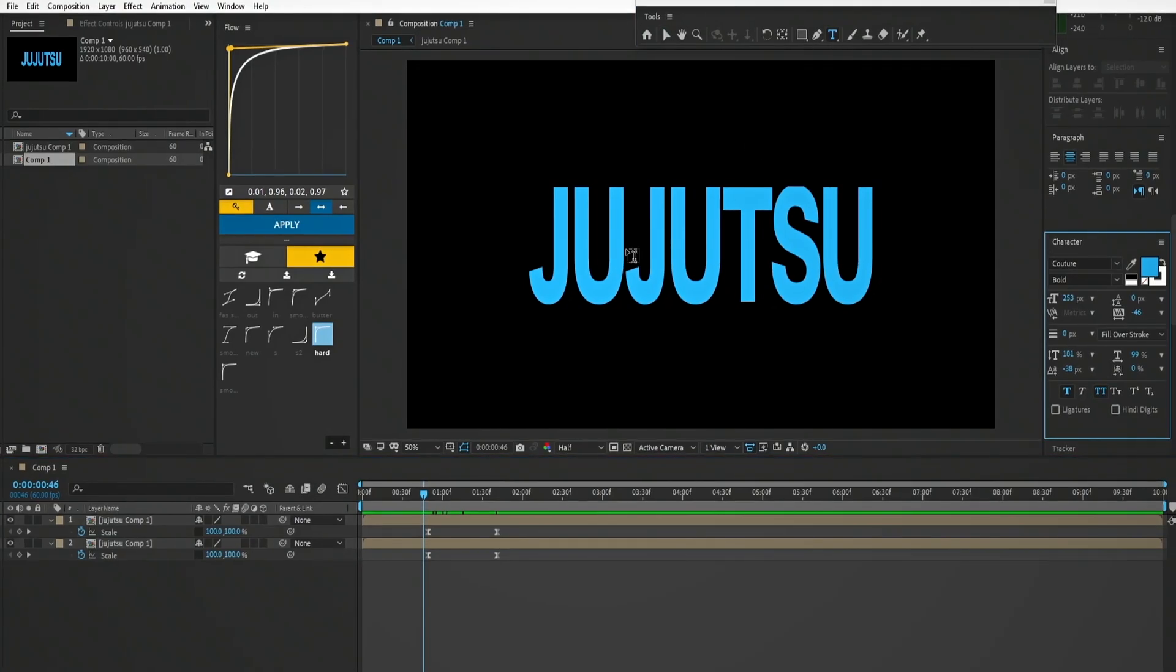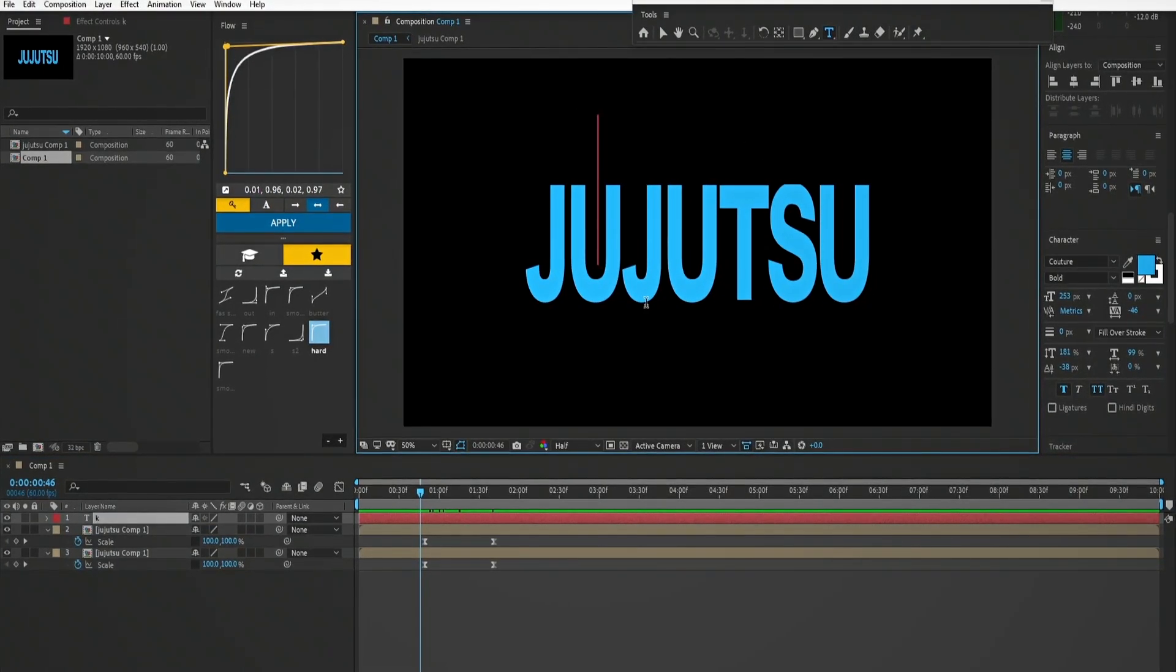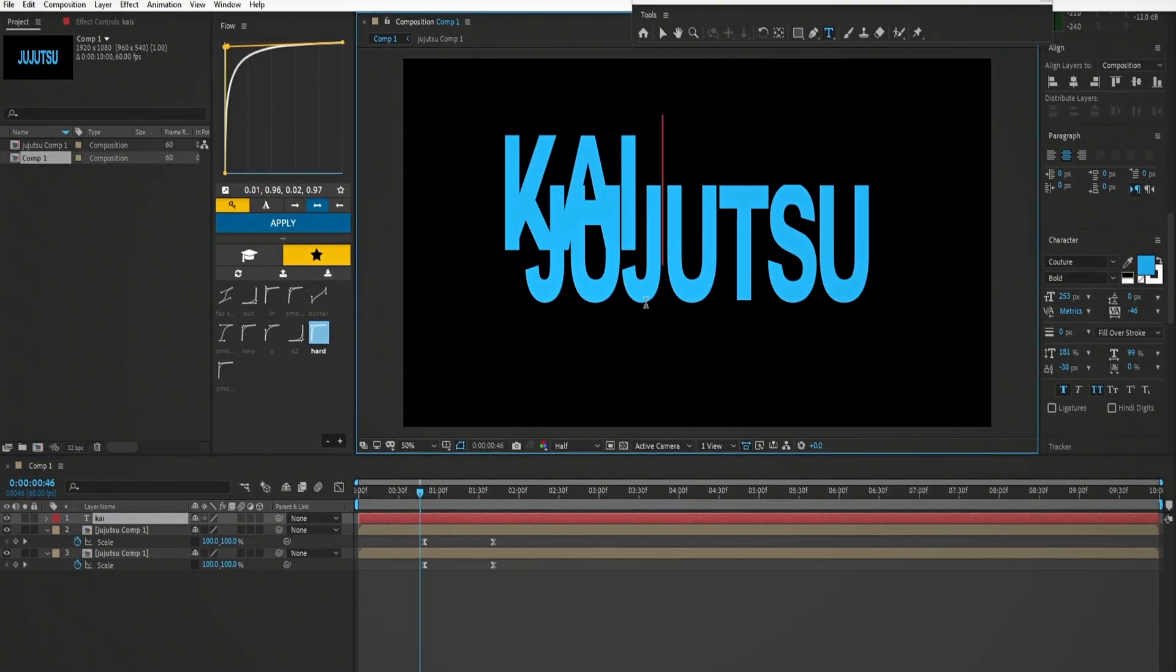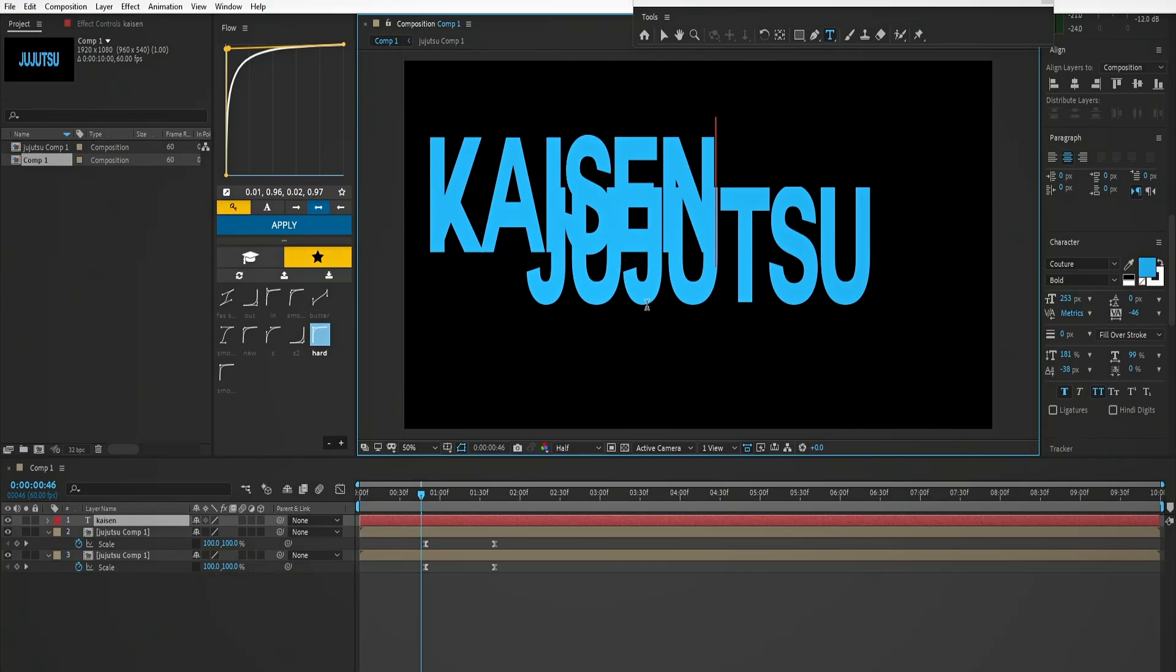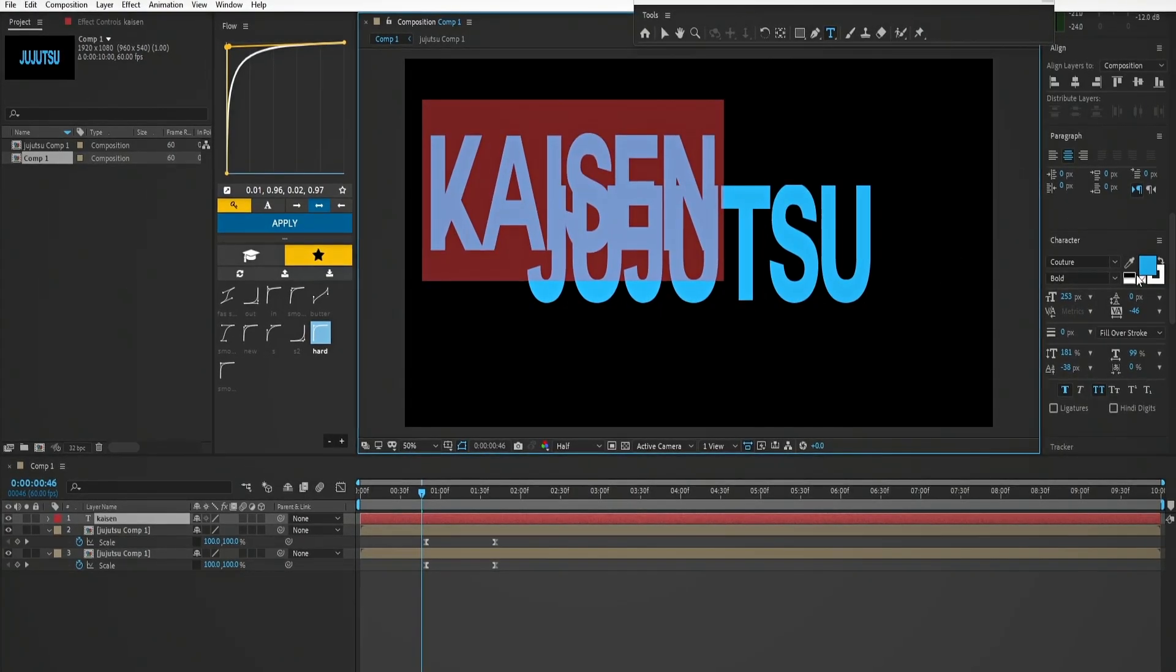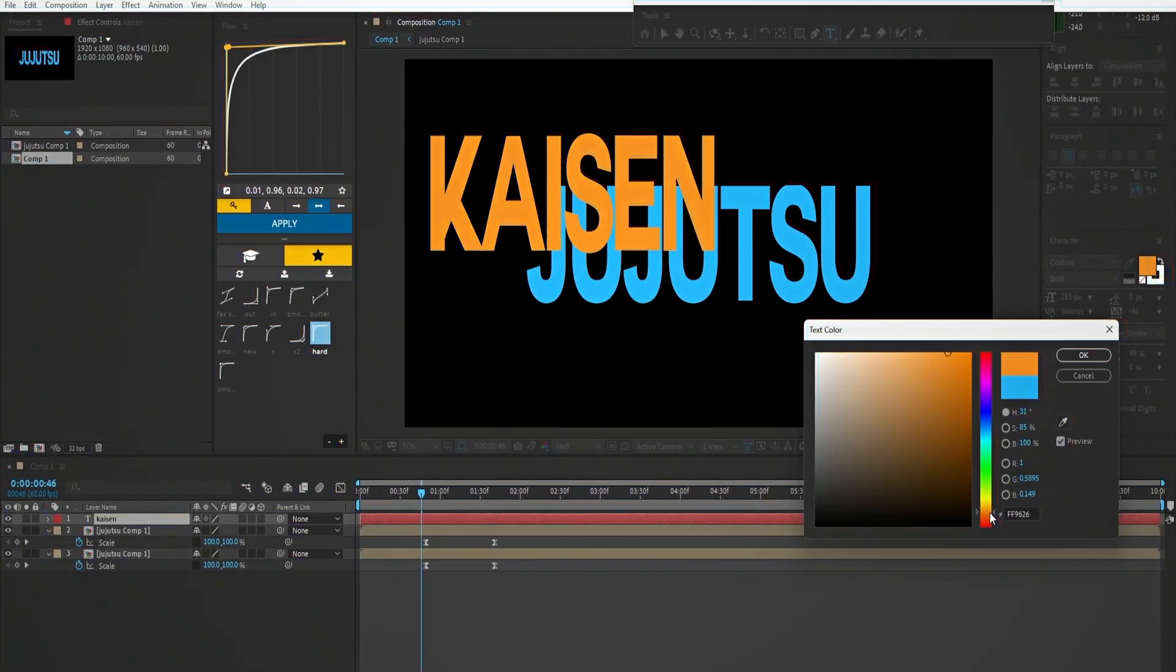Now add the second text which is going to be revealed. Select the color you want, align it in middle.